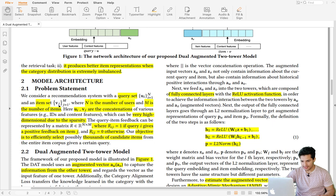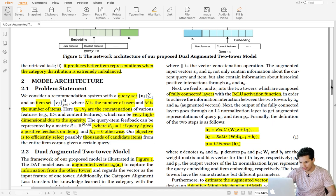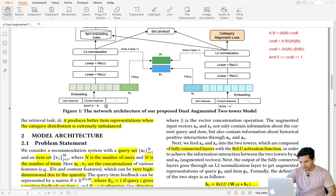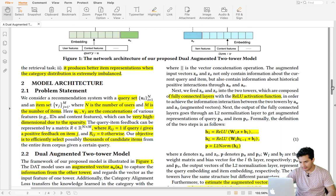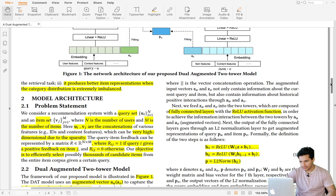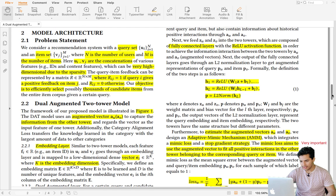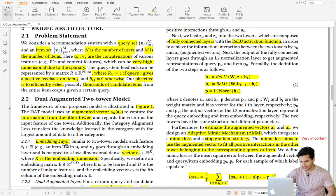The paper defines the symbolic representation: U is the query set and V is the item set, where N is the number of queries and M is the number of items. u_j and v_j represent query and item features respectively. Additionally, a_u and a_v represent the augmented cross-interaction feature vectors — a_u captures cross-interaction from the item tower for the query, and a_v captures cross-interaction from the query tower for the item.